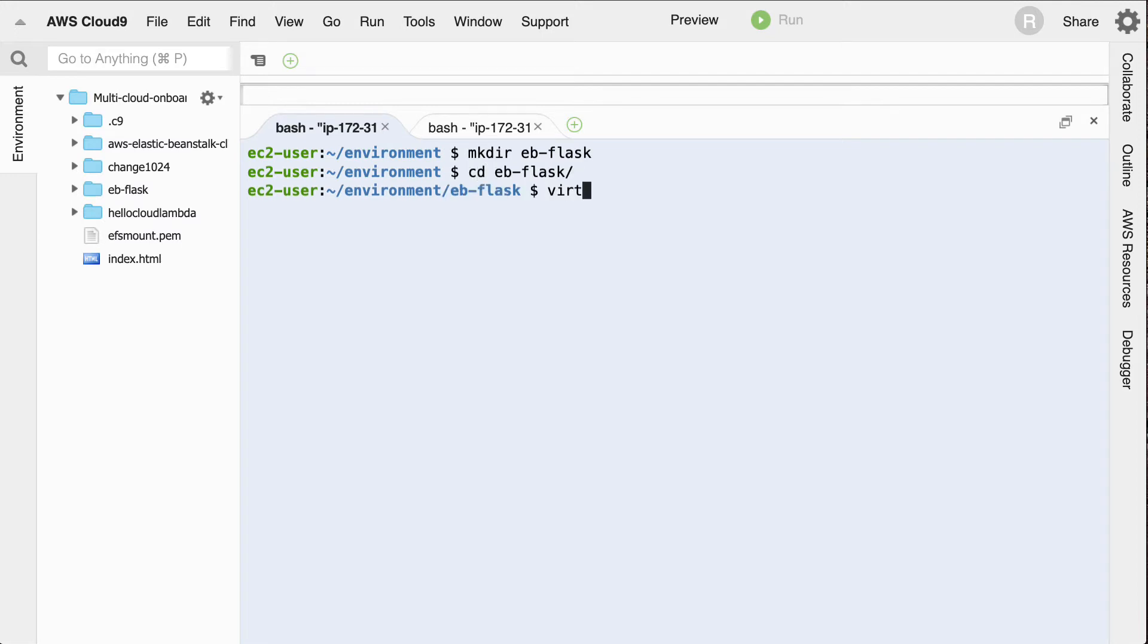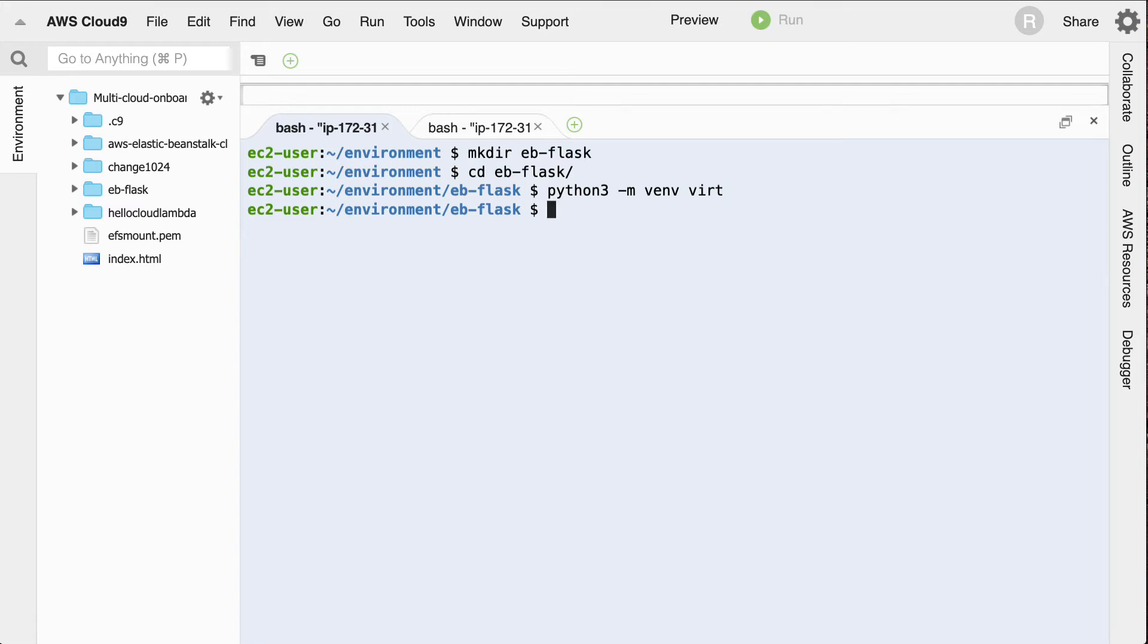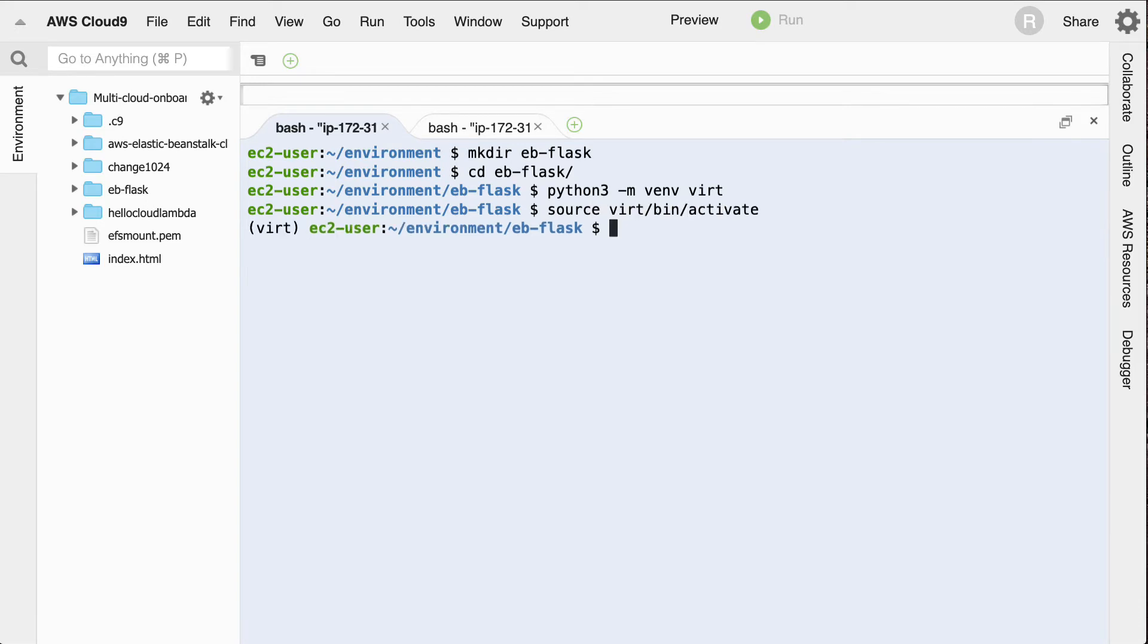I'll go ahead and create a virtual environment. And notice, in this case, I'll use python3 -m venv virtual environment. And I can just say virtual environment like this. And typically, I don't put a virtual environment in my directory, but I'll show you why I'm doing this in a little bit. Okay, let's go ahead and source this. Virtual environment, bin activate.